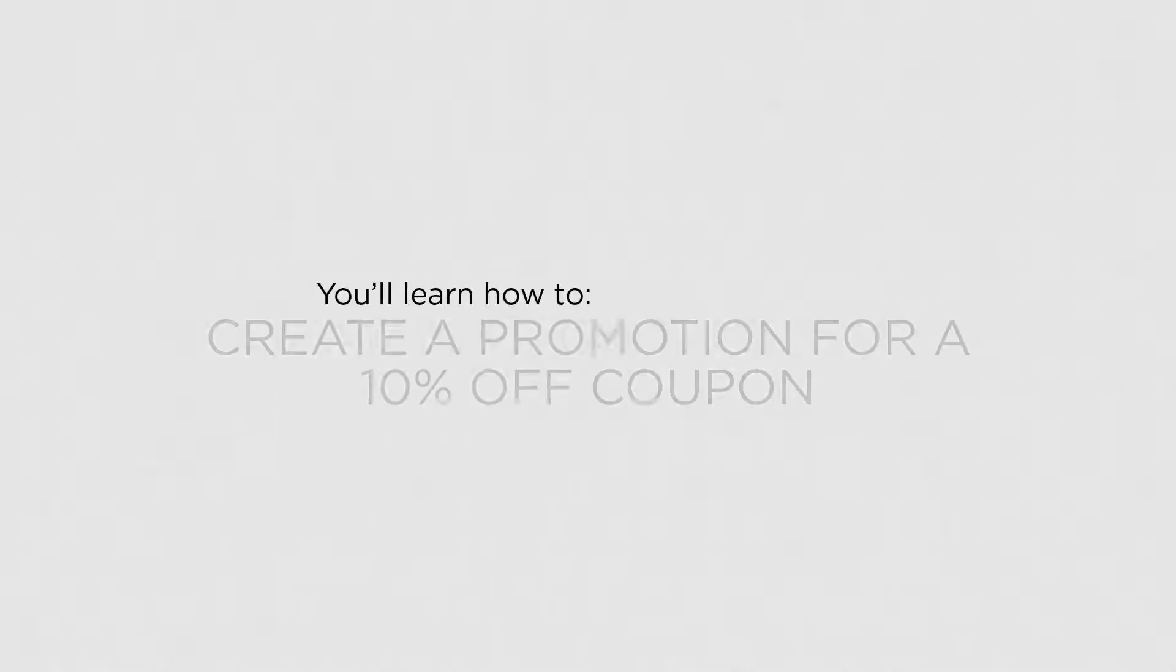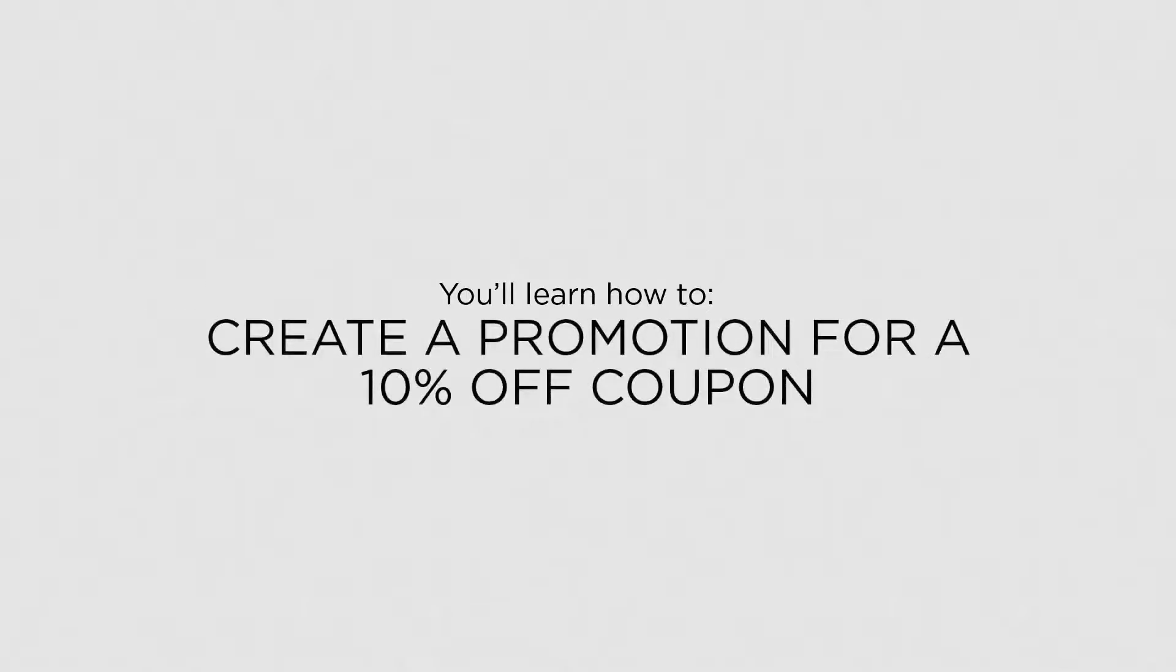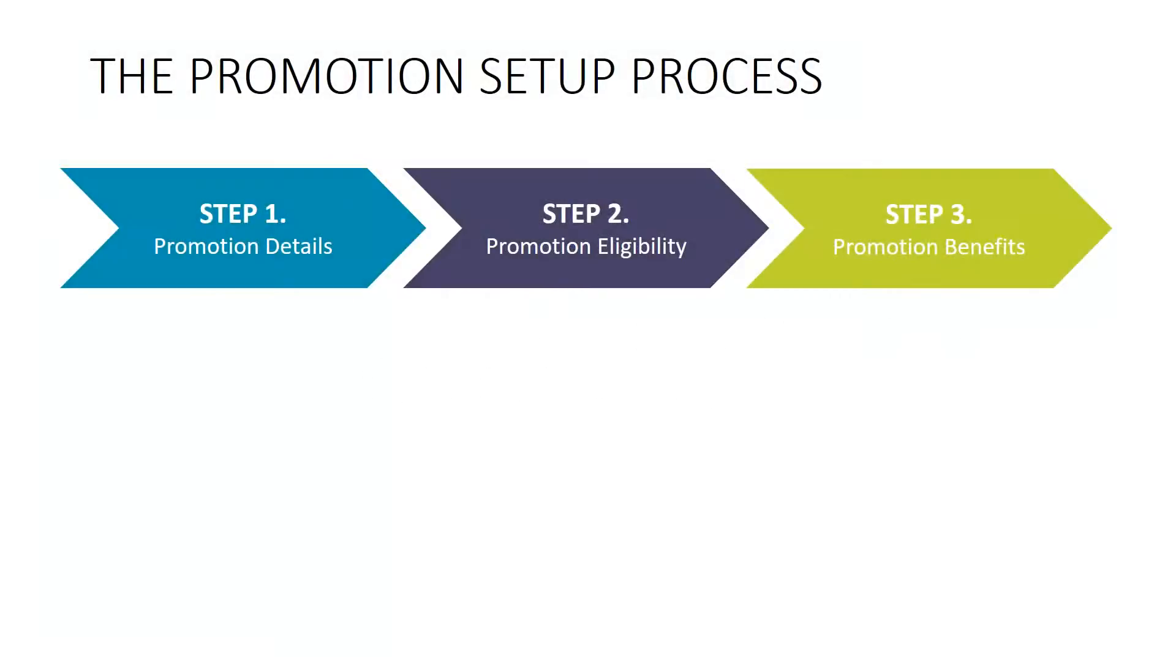In this lesson you'll learn how to create a promotion for a 10% off coupon. The Shortcuts Promotions feature gives you the freedom to set up your own specials and other client benefits. There are three main steps in the promotion setup process.